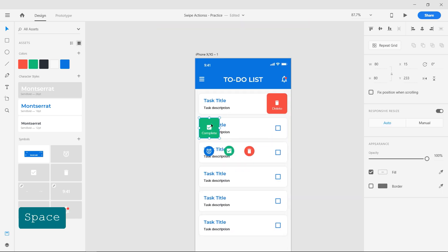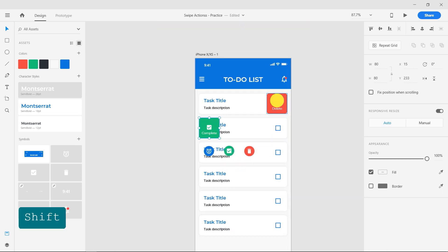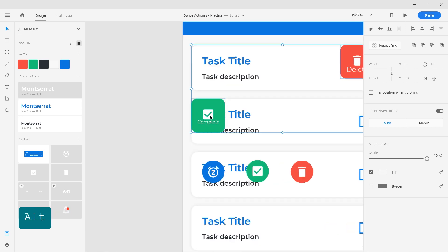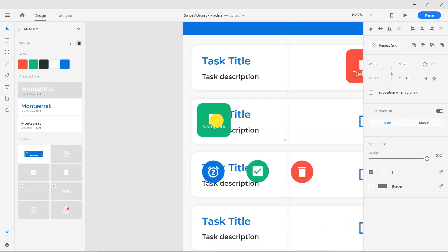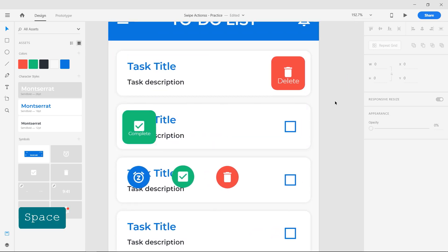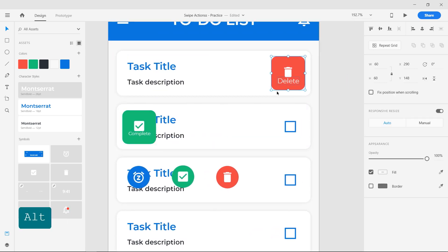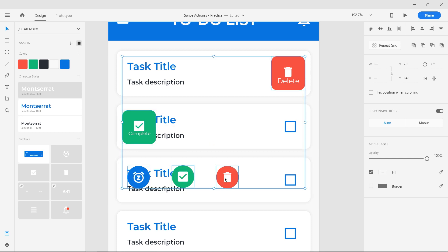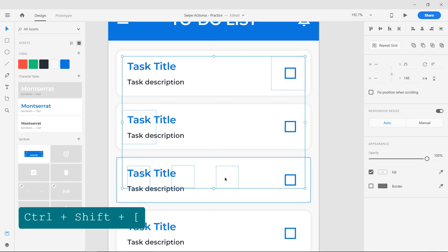Select the delete and complete indicator and resize them to 60 pixels. Now select all the newly created layers and bring them to the back using the shortcut Control Shift open square bracket.